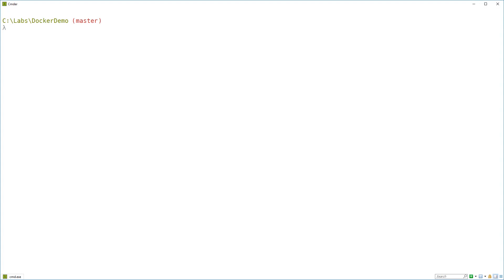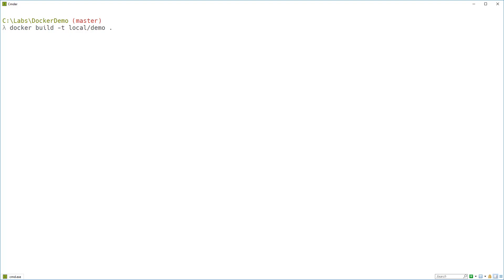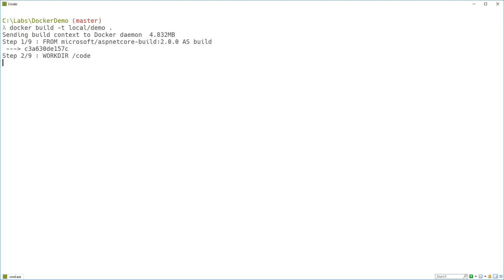So back to the command line. And the command this time is docker build. And we just need to tell Docker what to call the image we're going to build. And we do that with a -t flag. So I'm going to say -t local/demo. That's a namespaced image name. And then dot tells Docker to build in the current directory on my host machine.